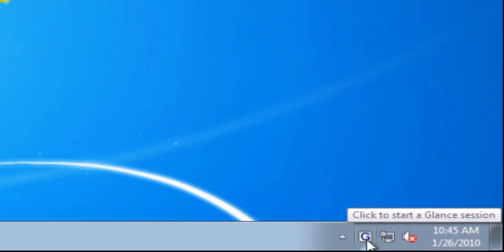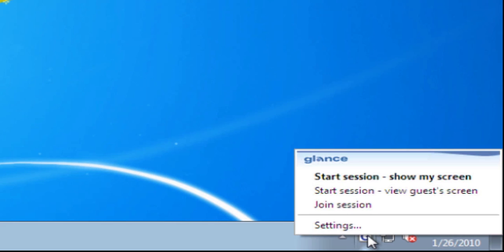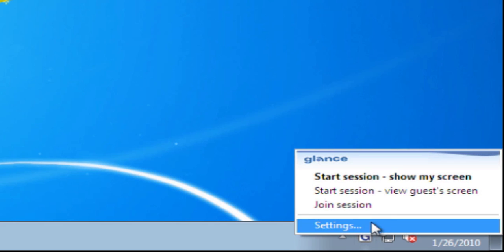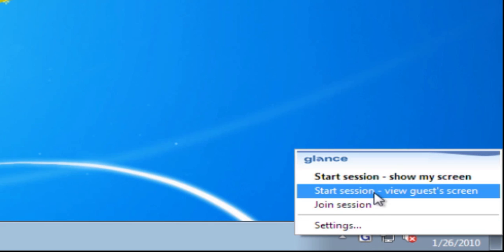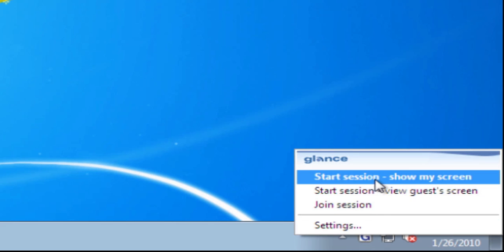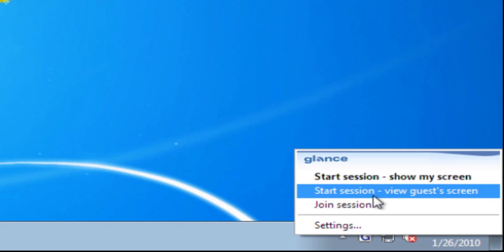To start sharing my screen first I click the G icon. I have two ways to host a screen sharing session. I can show my screen or view my guest screen. For now we'll just show mine.